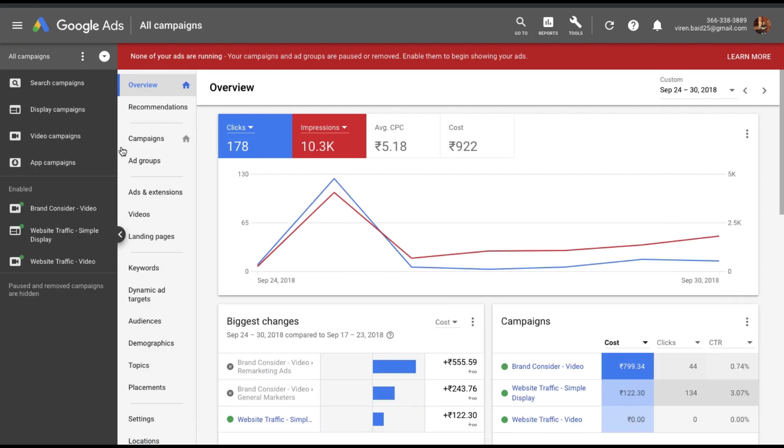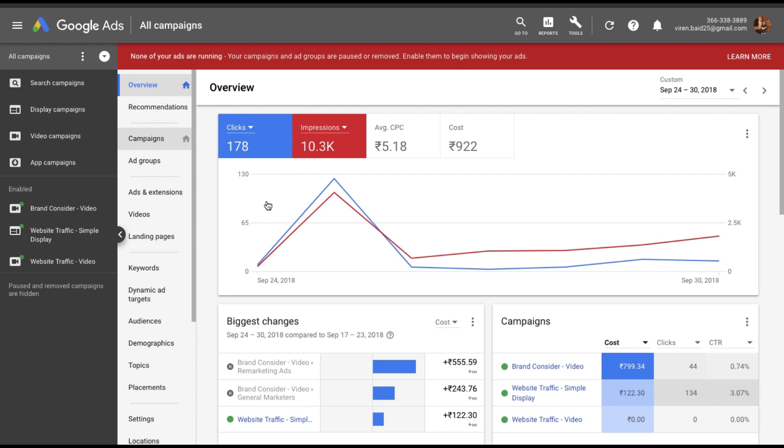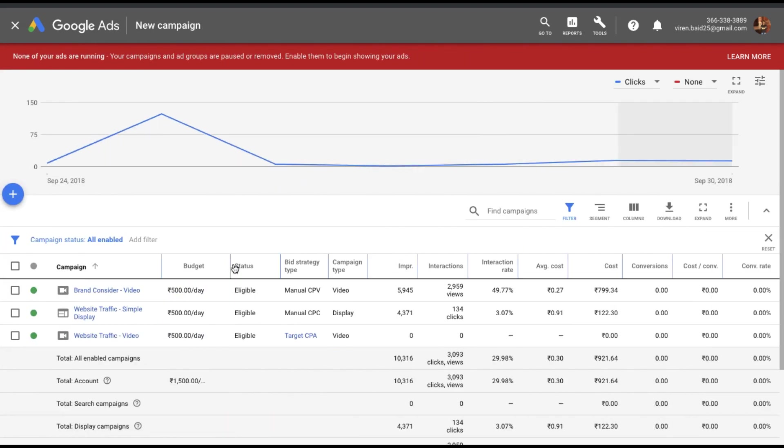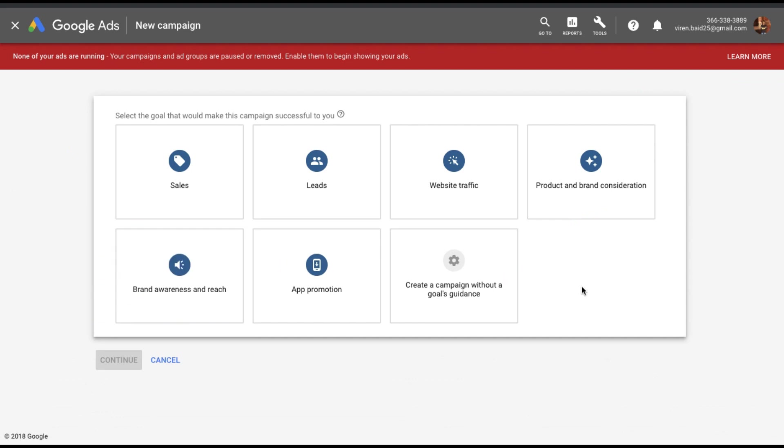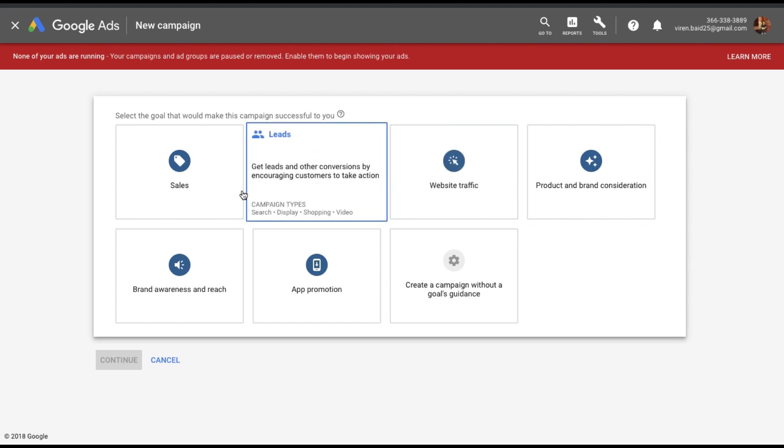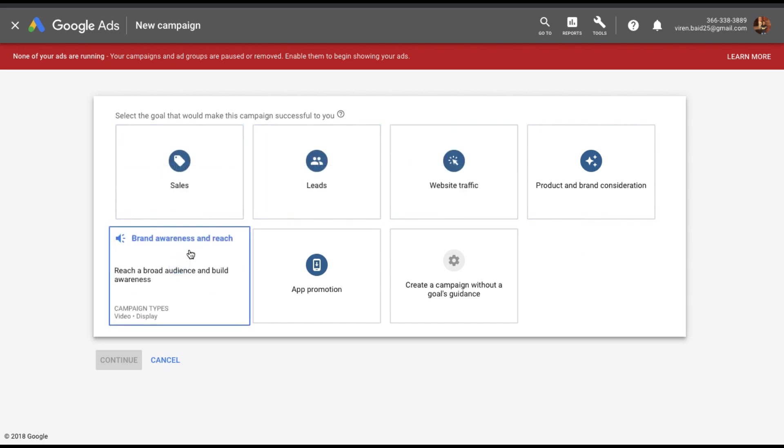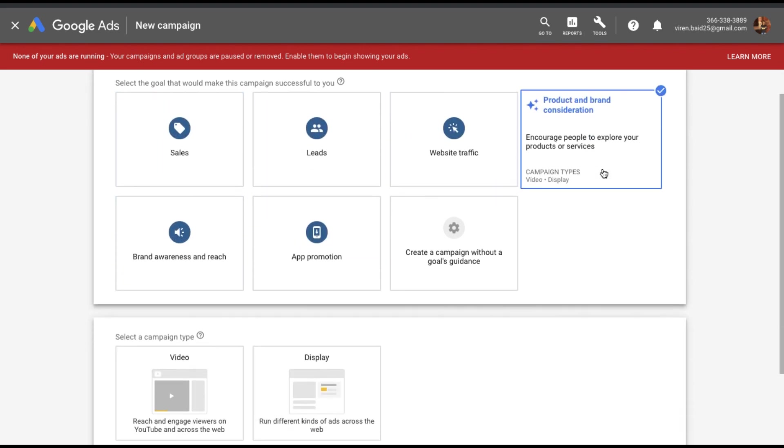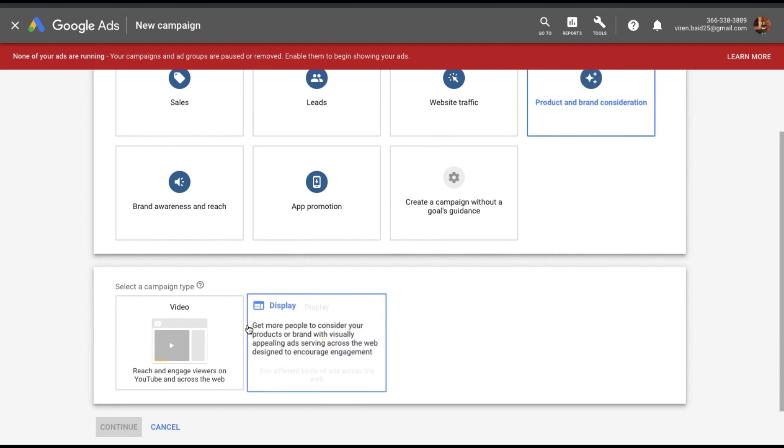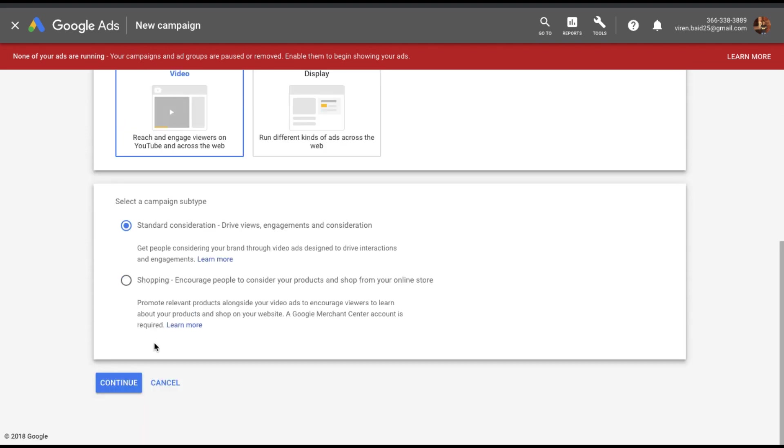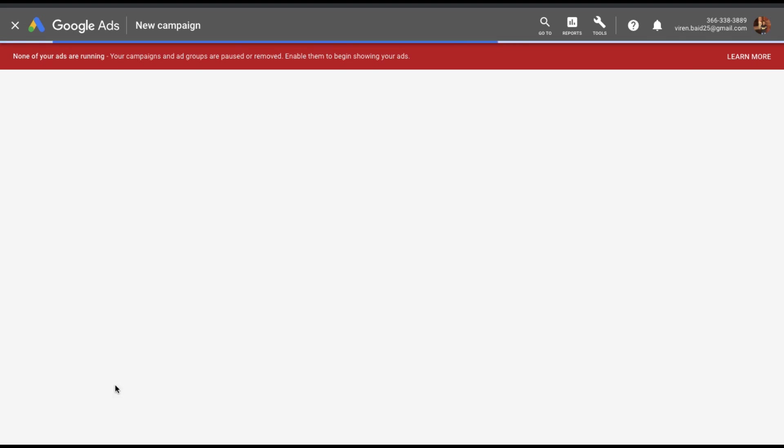Let's go back into the ads manager, go to campaigns and create a new campaign. You can choose any of the goals and when you hover over it, you'll see what goal supports video. So I'm going to choose product and brand consideration, video ads. You can give your campaign a subtype which is basically standard consideration means driving views, engagements and consideration or shopping if you are trying to sell something. I'm not trying to sell something here so I'm going to stick to standard consideration. Click on continue.